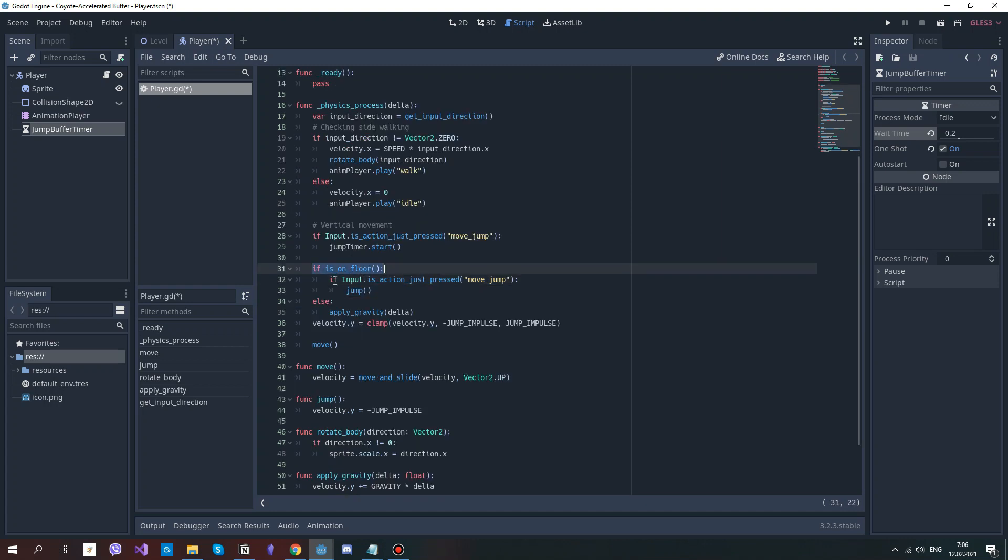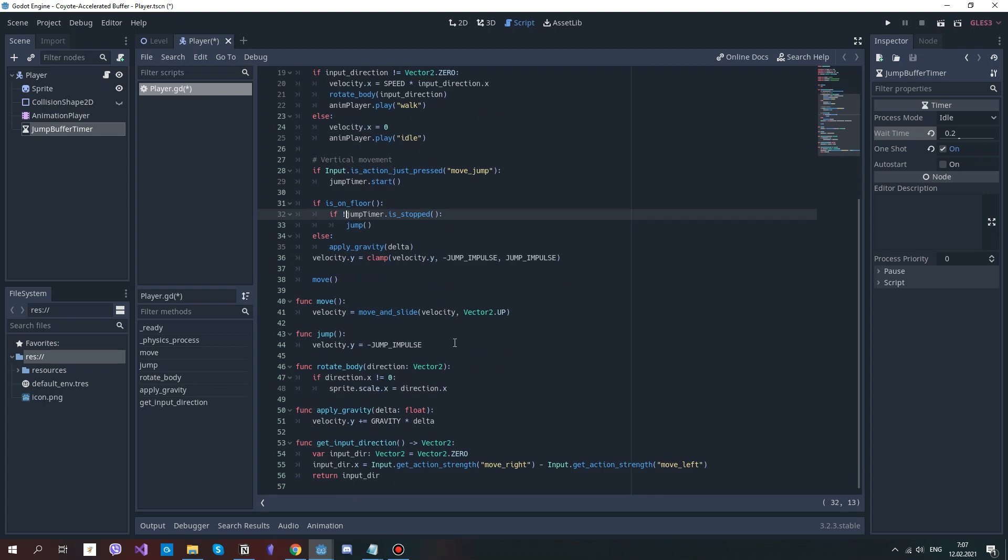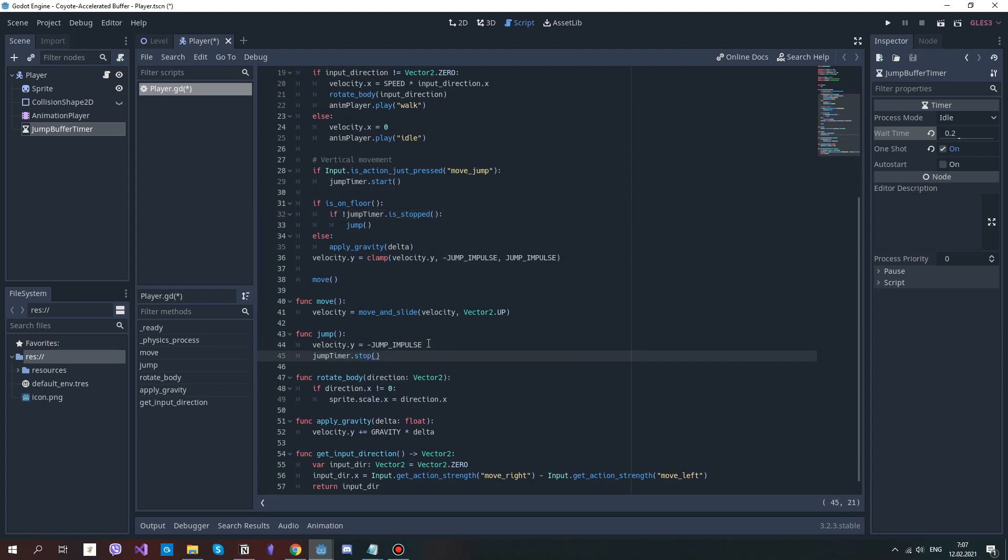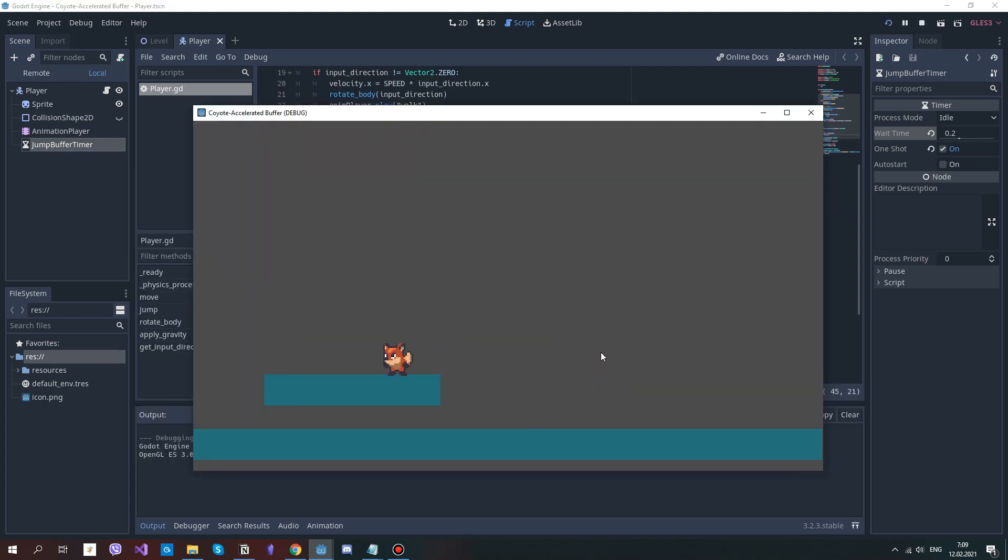Instead of checking if the player is on the floor and the jump button is pressed, check whether the jump timer is not yet stopped. And in the jump method, stop the timer. This thing is a life saver, because sometimes it feels like you have pressed the button right before landing, but you still didn't jump. And this feature solves the problem.